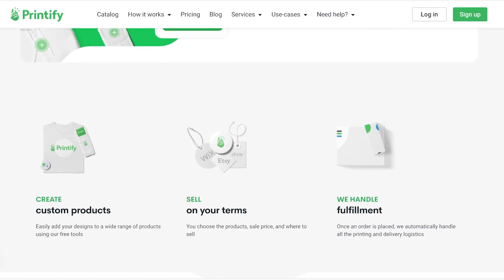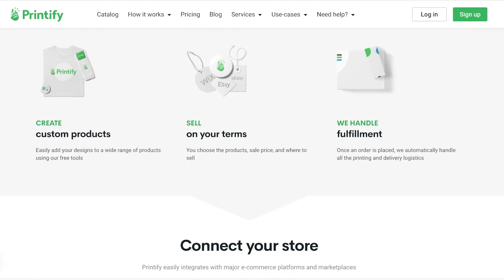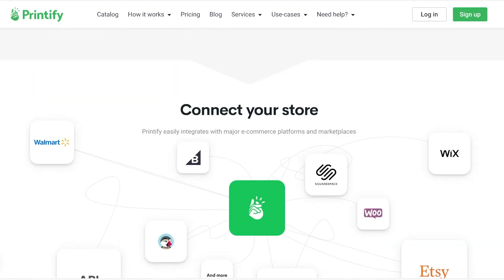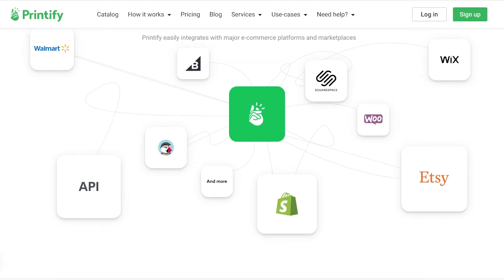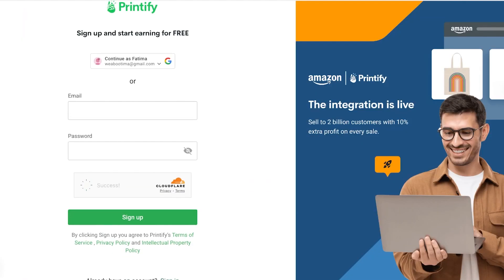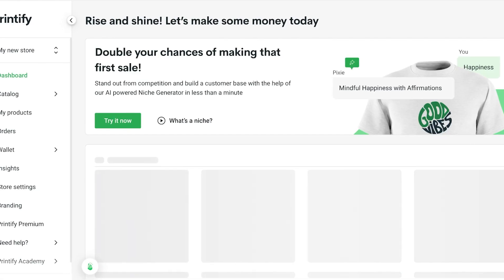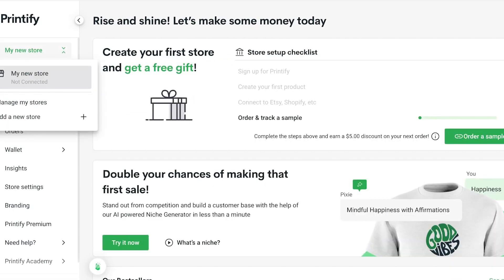Let's jump right in. To get started you're going to need to create an account on Printify, so click on sign up on the top right. Once you click on sign up you can put in your email address and password. I'm just going to continue on with my account over here.